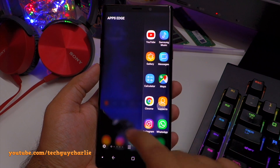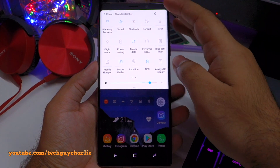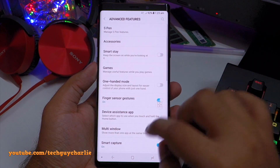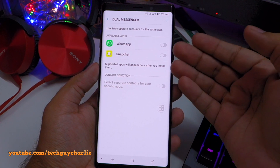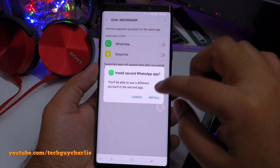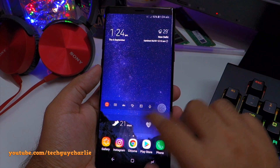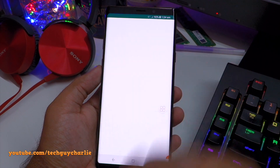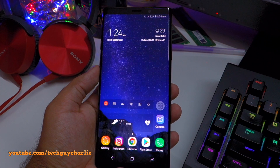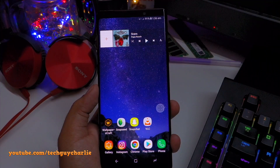There's also a hidden feature that lets you turn the screen on without touching the phone — for example, if your hands are dirty while doing dishes and you want to check notifications, just hover your hand over the screen and it will turn on. To enable this, go to Settings, scroll down to Accessibility, tap on Dexterity and Interaction, and turn on the option called Easy Screen Turn On.